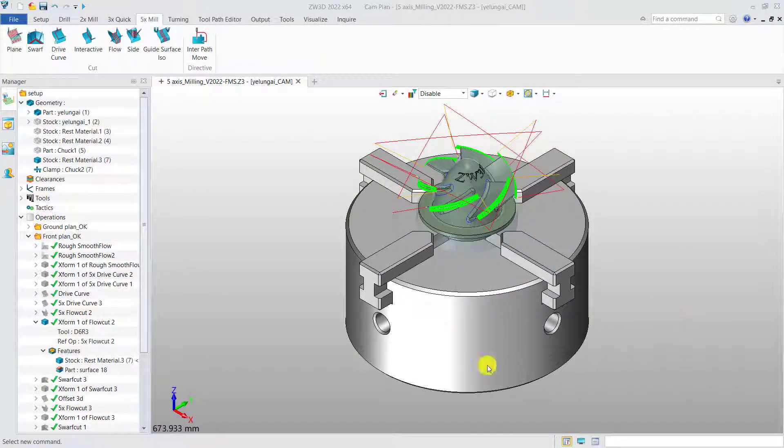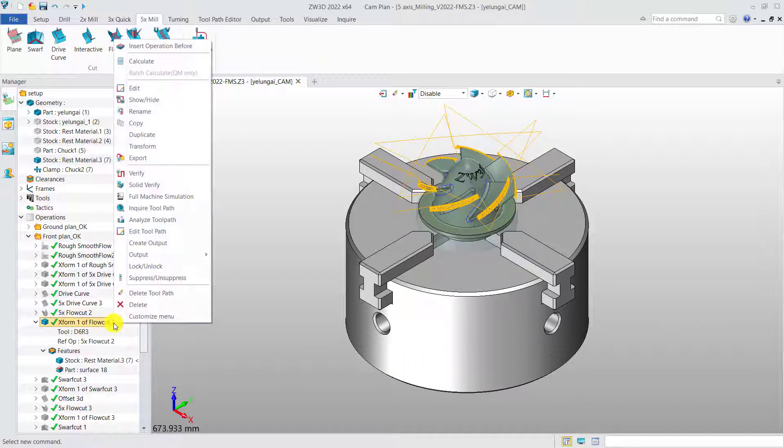Select an operation to simulate its machining process by full machine simulation.